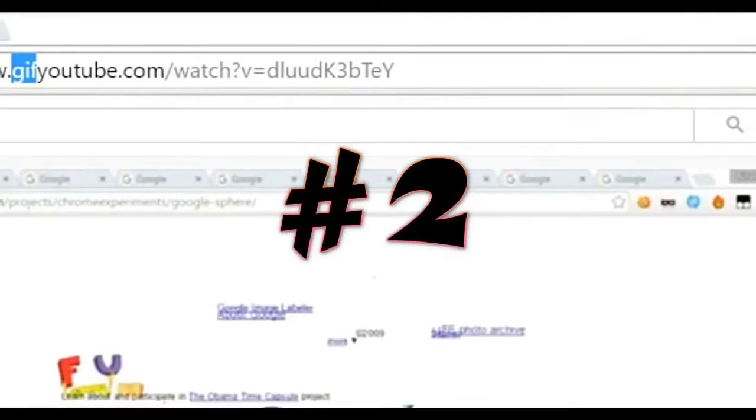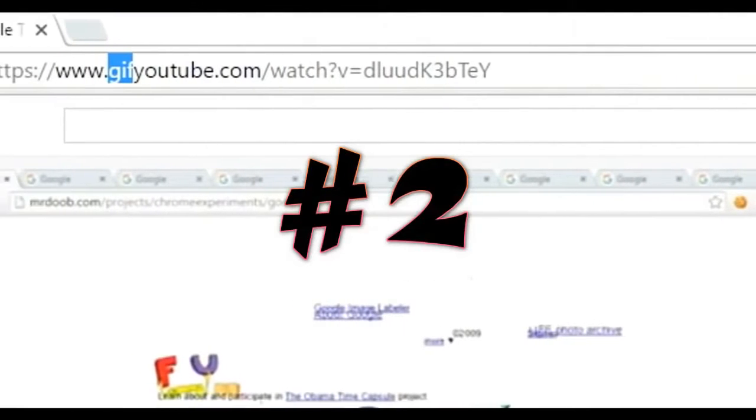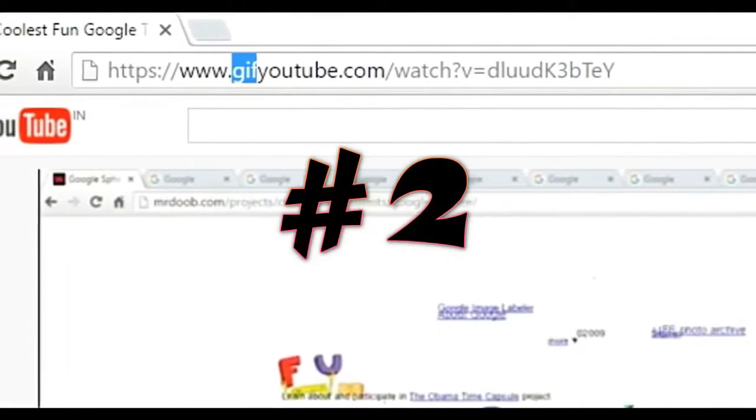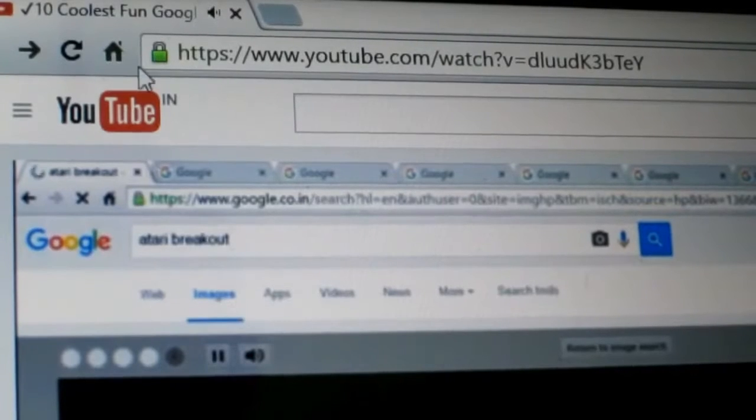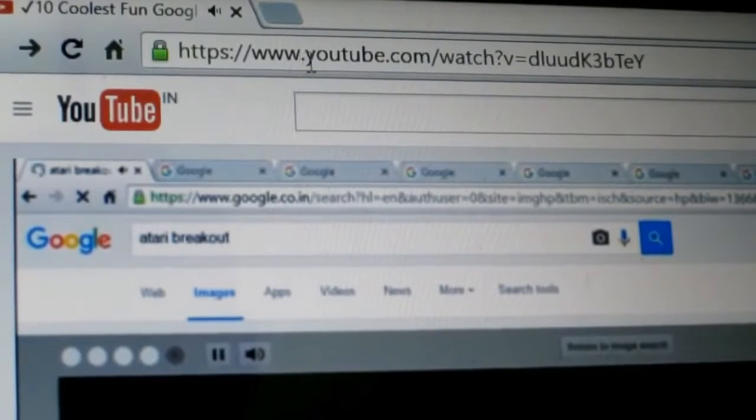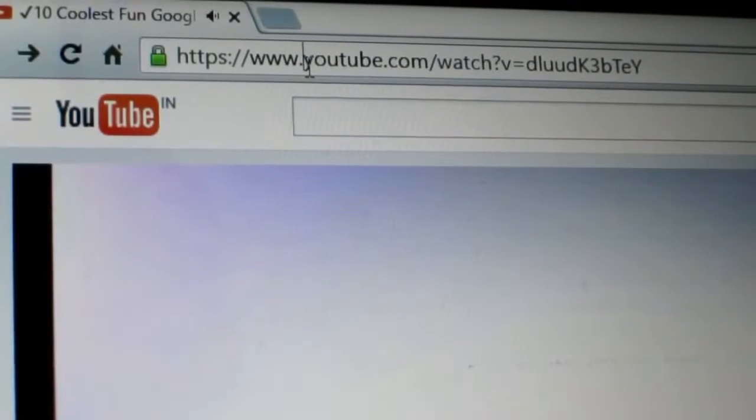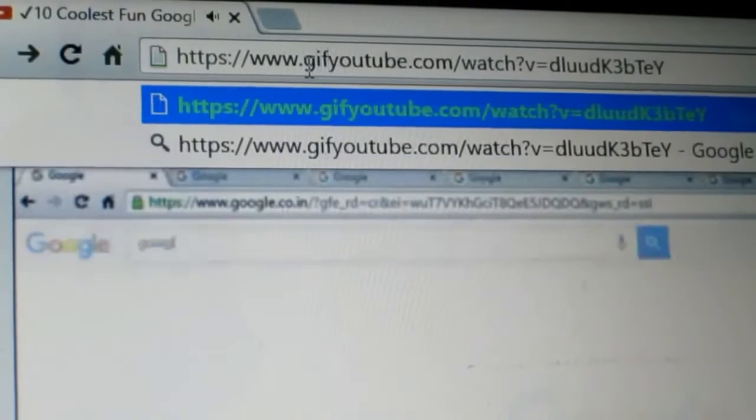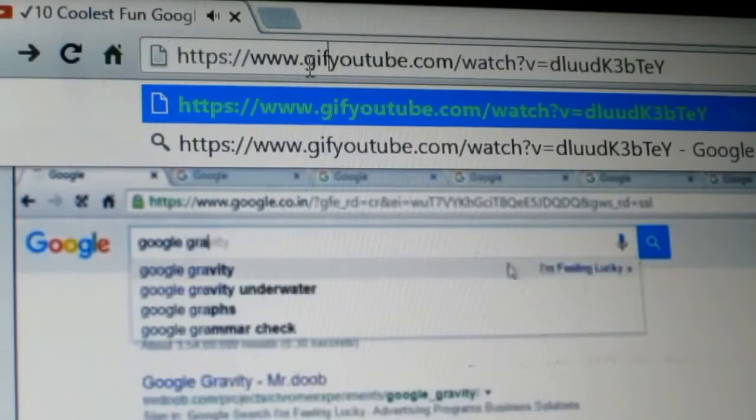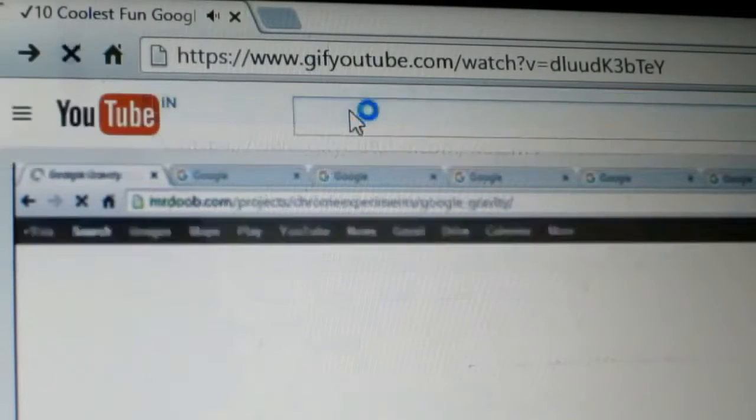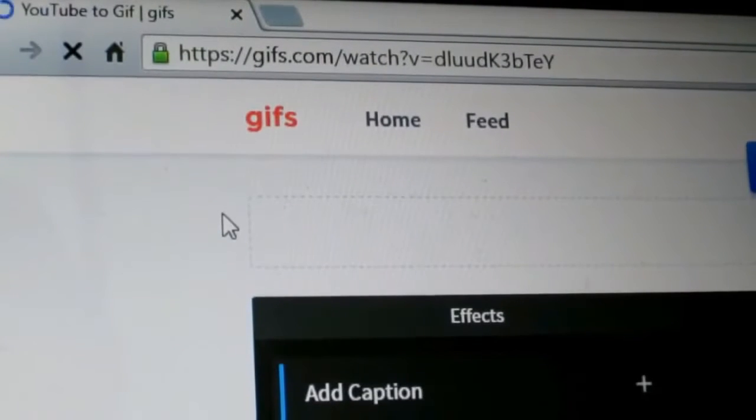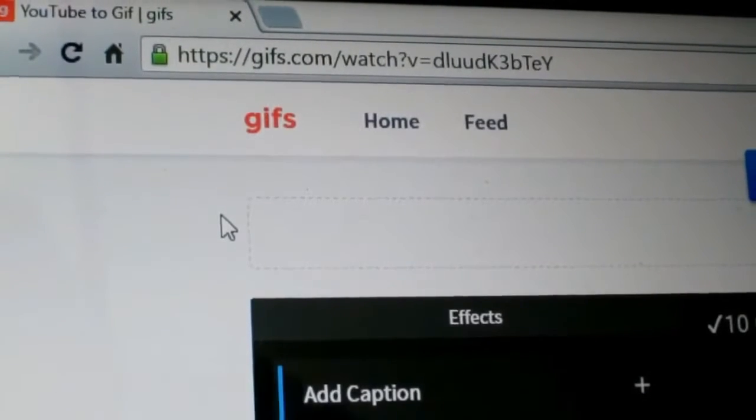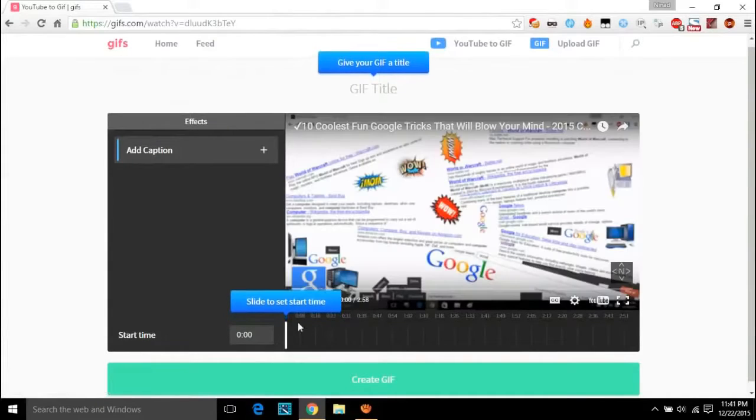Number two, YouTube videos to GIF format. Nowadays you must be seeing GIF videos online in Facebook, Twitter, etc. If you want to convert any YouTube video to GIF format easily, just head on to that video and just add GIF before the video URL and you're good to go.